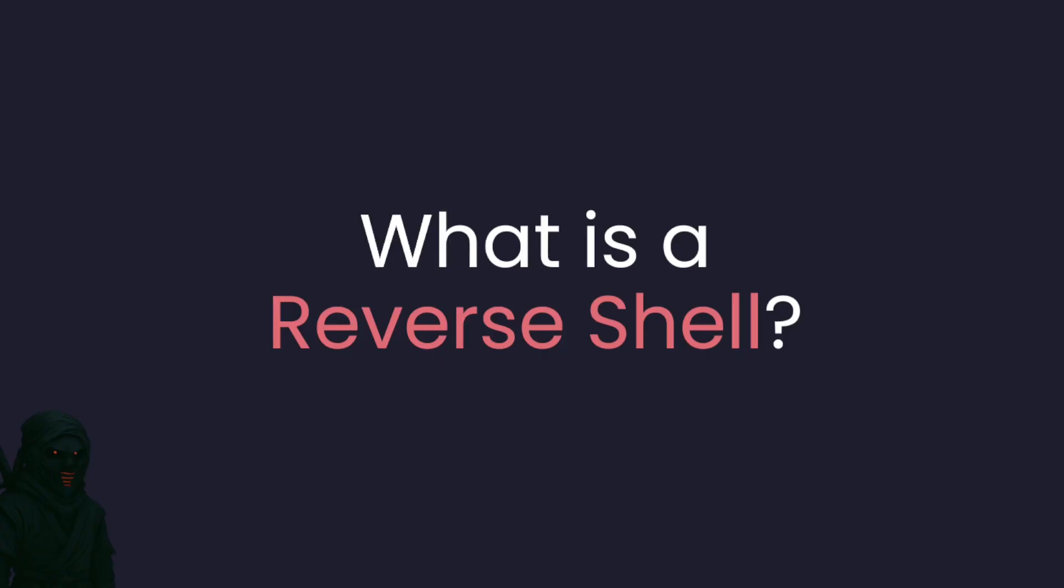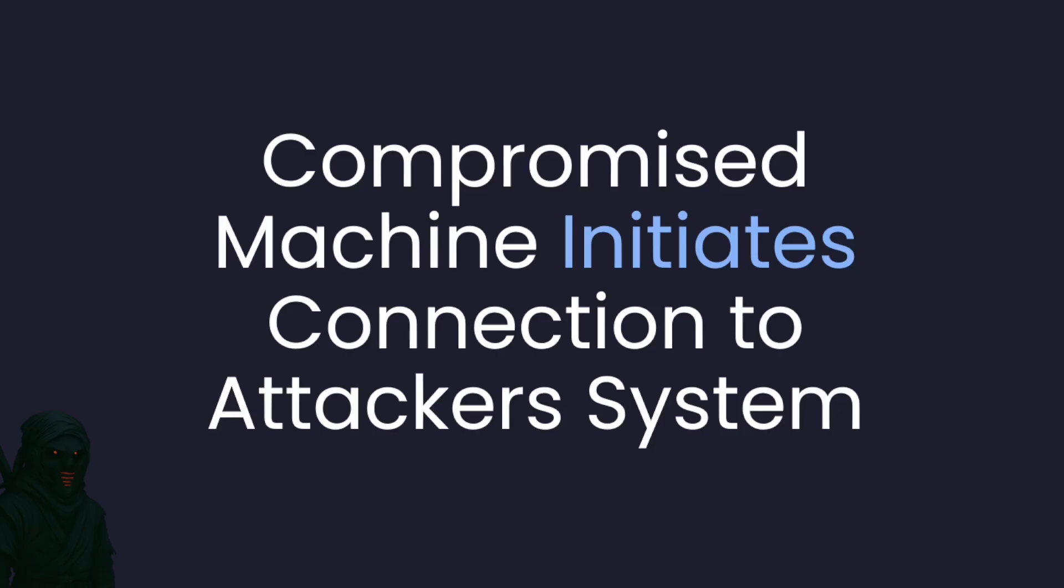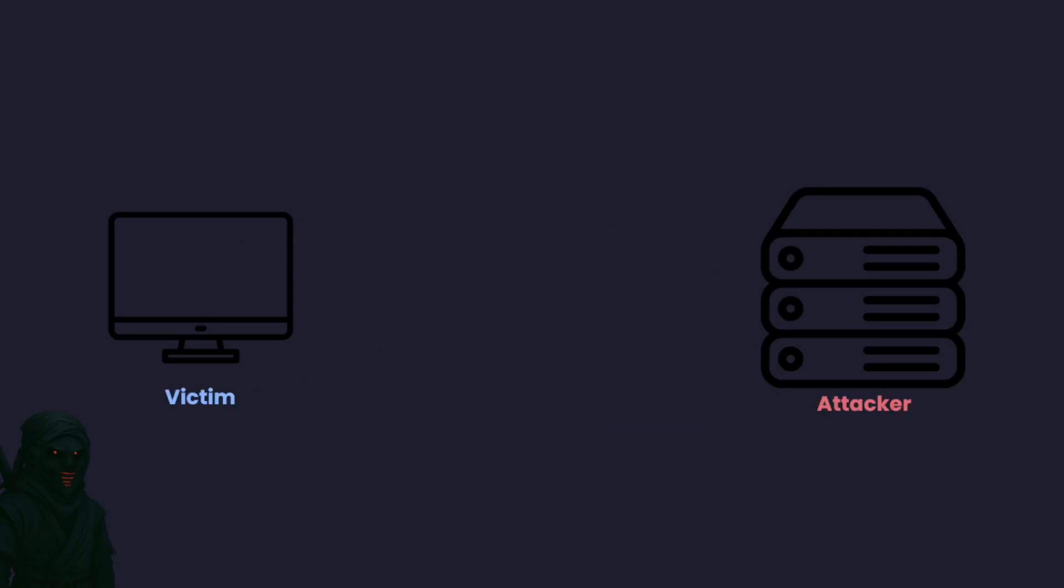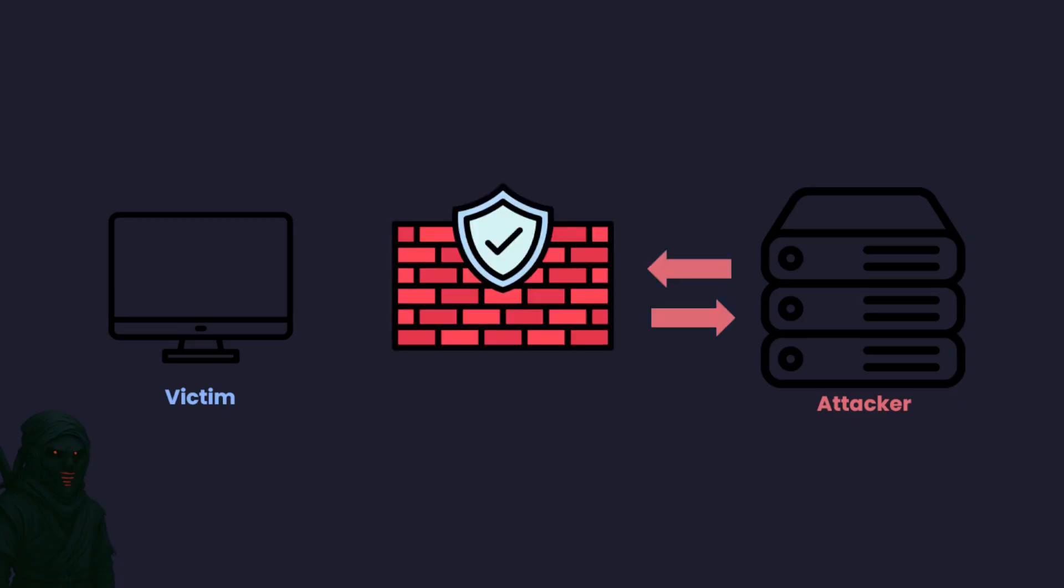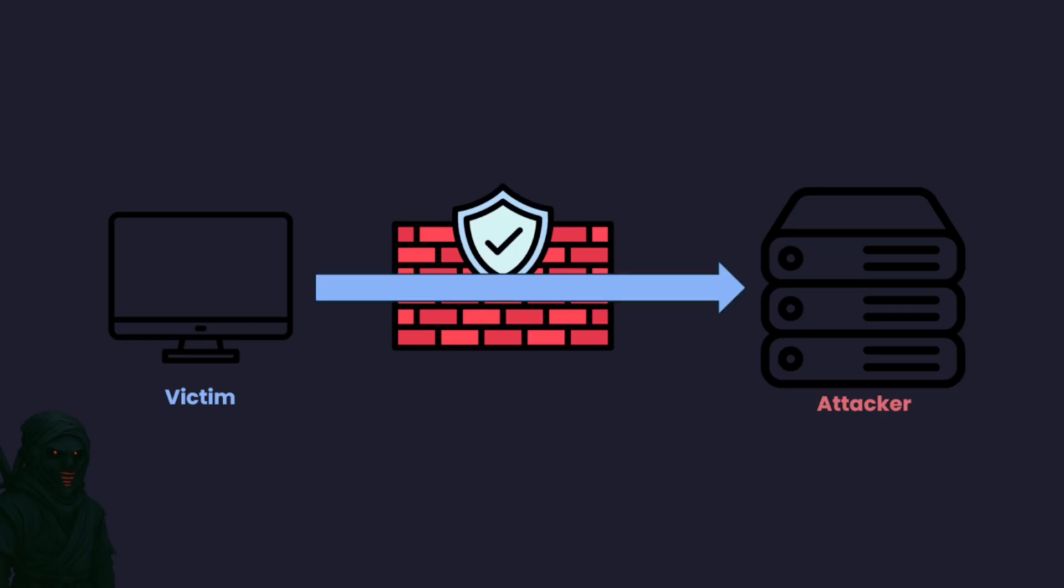So what is a reverse shell? A reverse shell is a type of remote access where the compromised machine initiates the connection to the attacker's system. This is the opposite of a traditional shell where the attacker would try to connect directly into the victim's machine. In many cases, inbound connections like that are blocked by firewalls or NAT devices making it difficult to get through. But with a reverse shell, the victim is the one reaching out to the attacker. Think of it like this: instead of you knocking on their door, they're calling you instead. Since outbound connections are usually allowed, this technique often slips past basic network defenses.